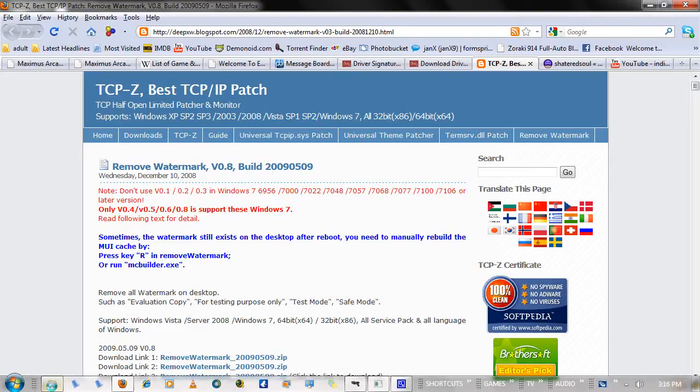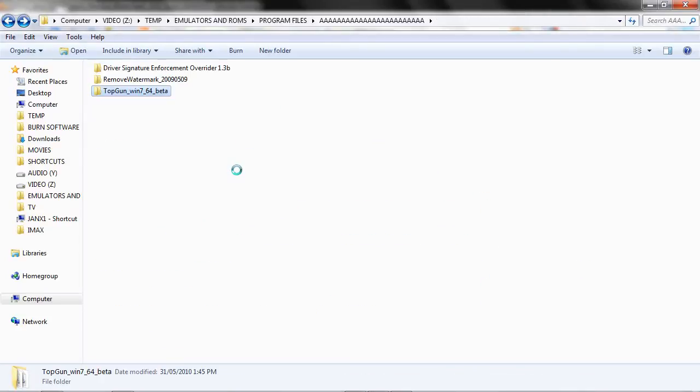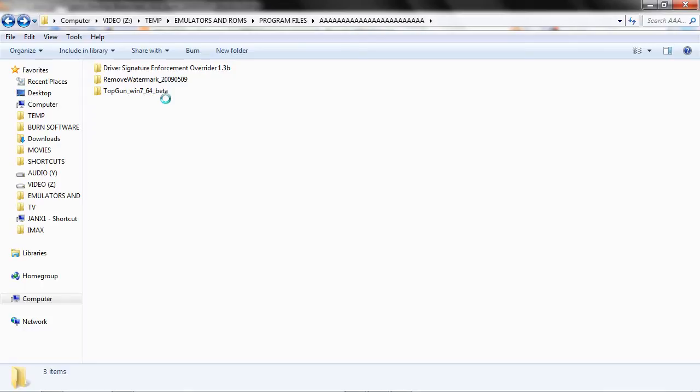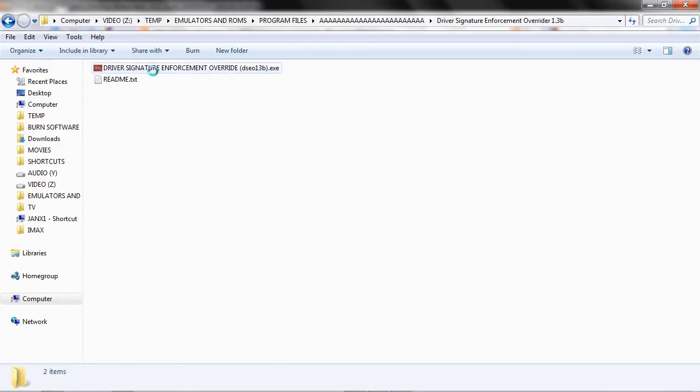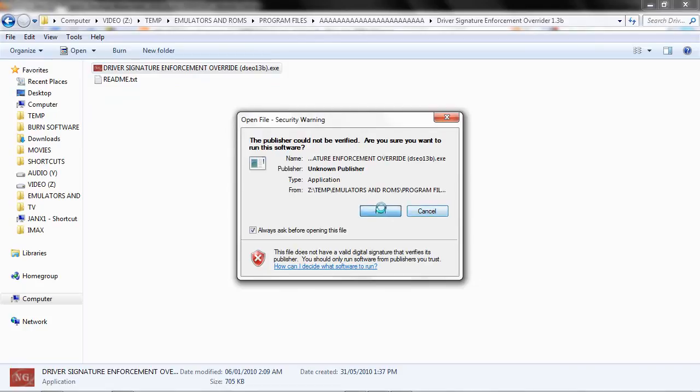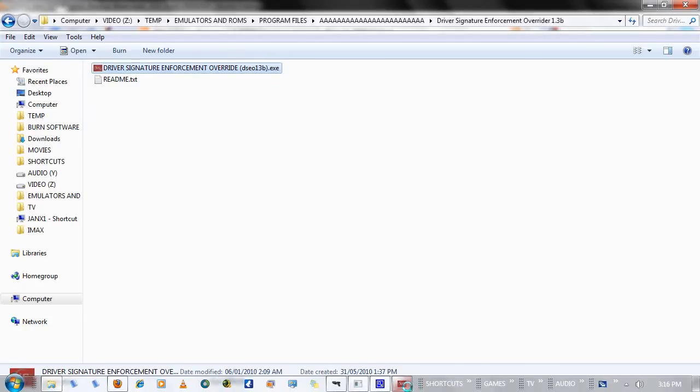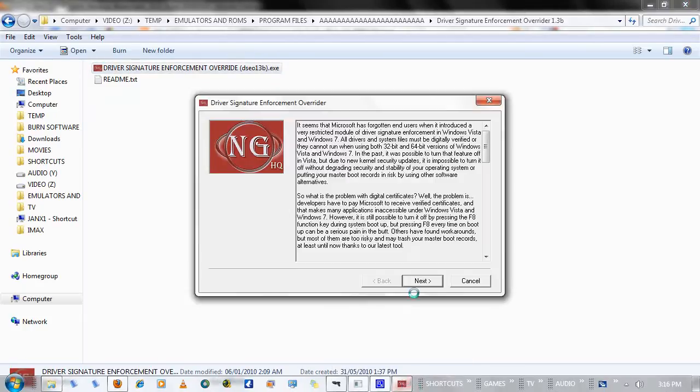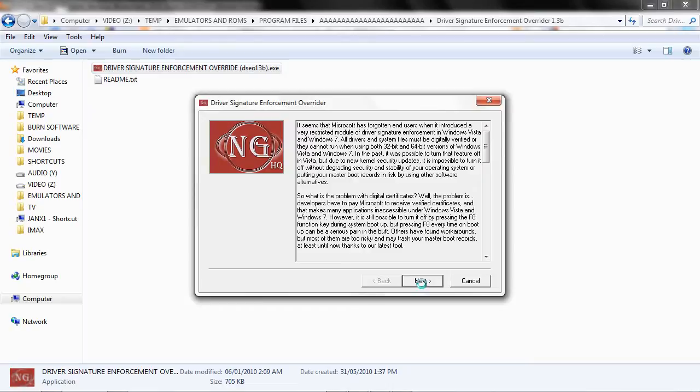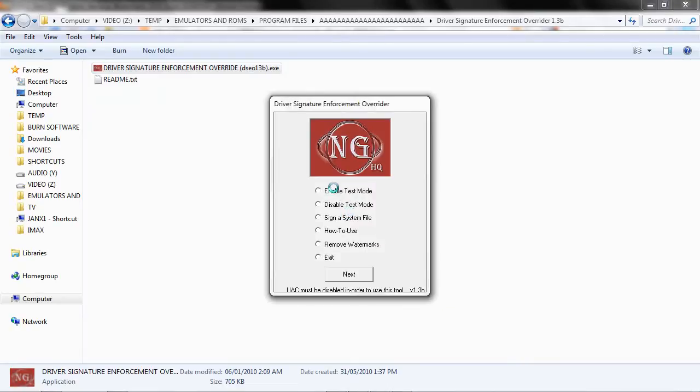Okay, so once you have all those pieces of software, stick them in your preferred folder and extract them from the zip files, which I've already done here. Go into Driver Signature Enforcement Overrider. Double click, Yes. Next, Yes. Enable Test Mode, Next.